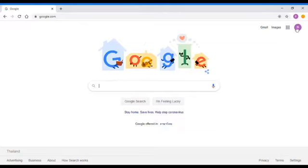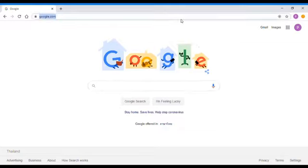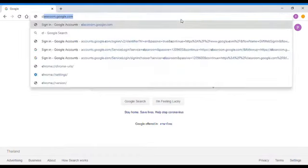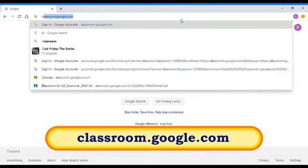The school won't know your new password, so please remember it or write it somewhere. You will see your icon on the top right — it means you're logged in now. To go to Google Classroom, on the address bar type in classroom.google.com and then press Enter.